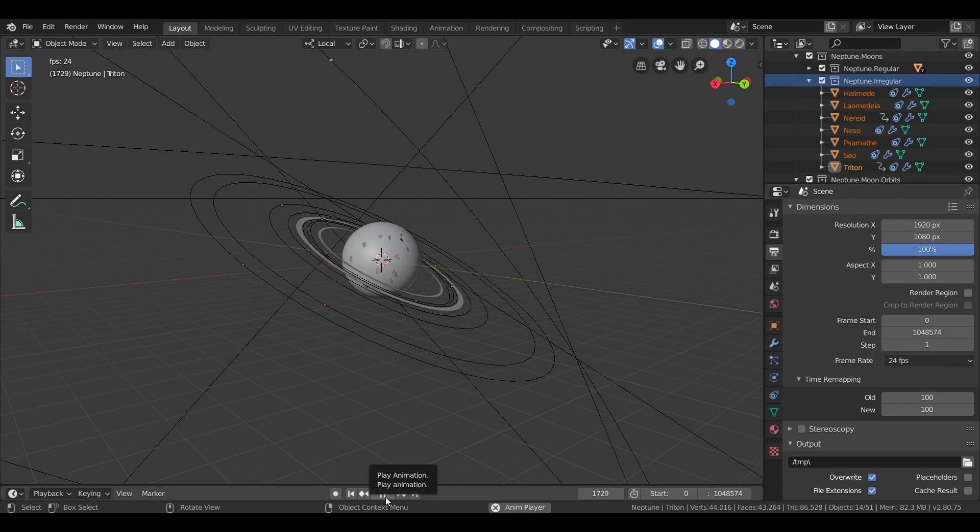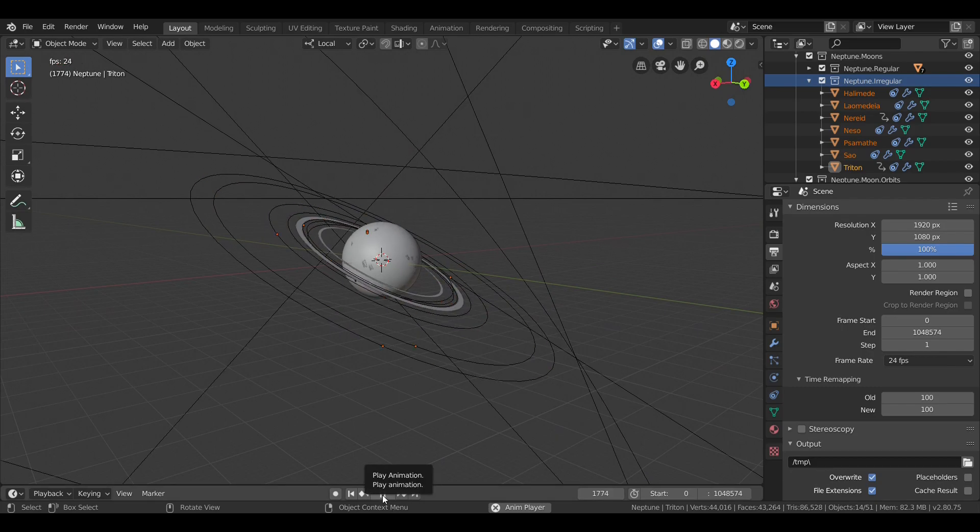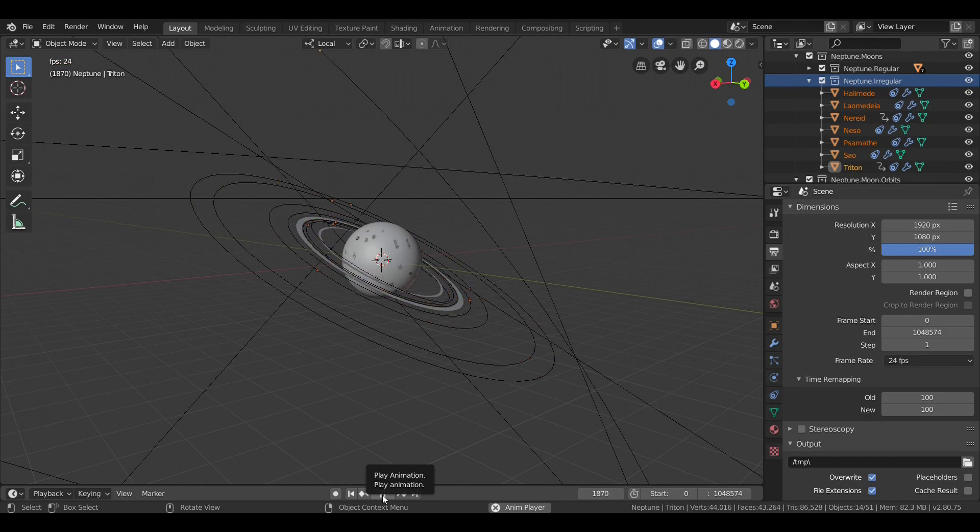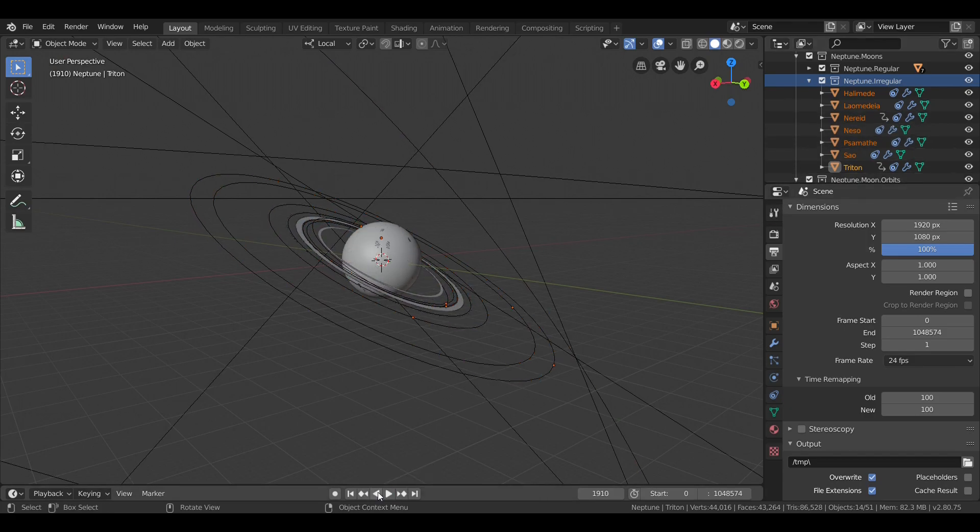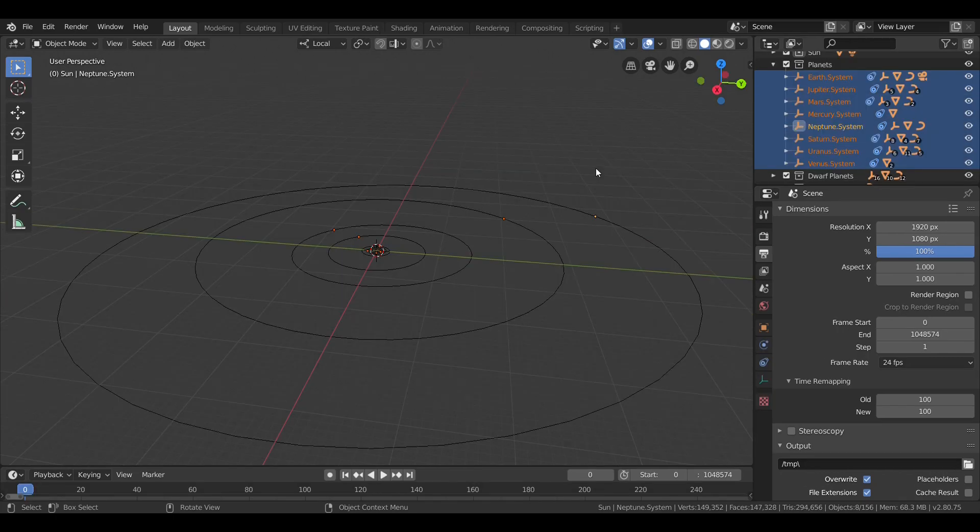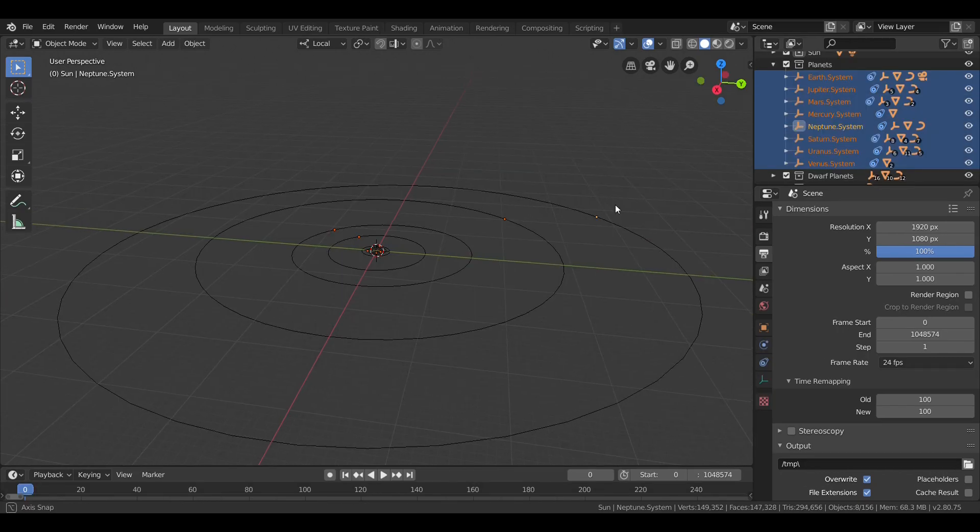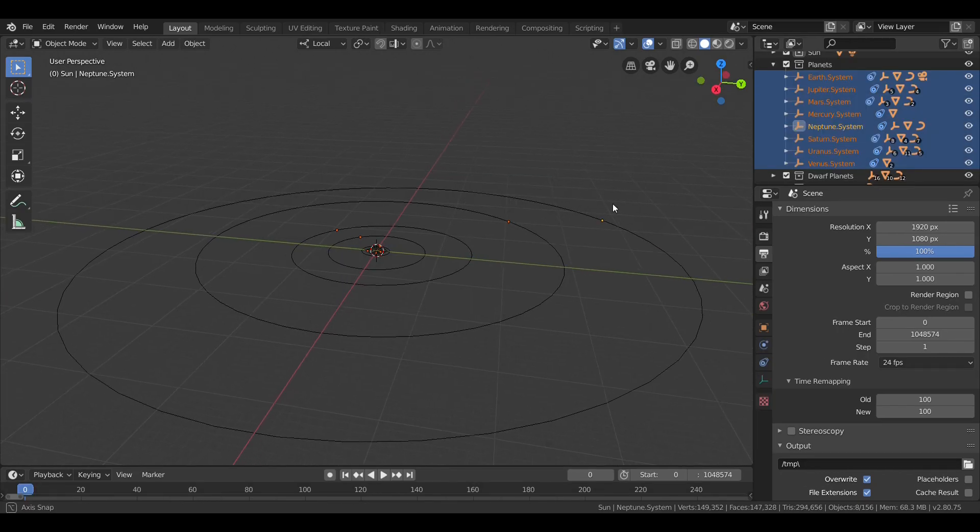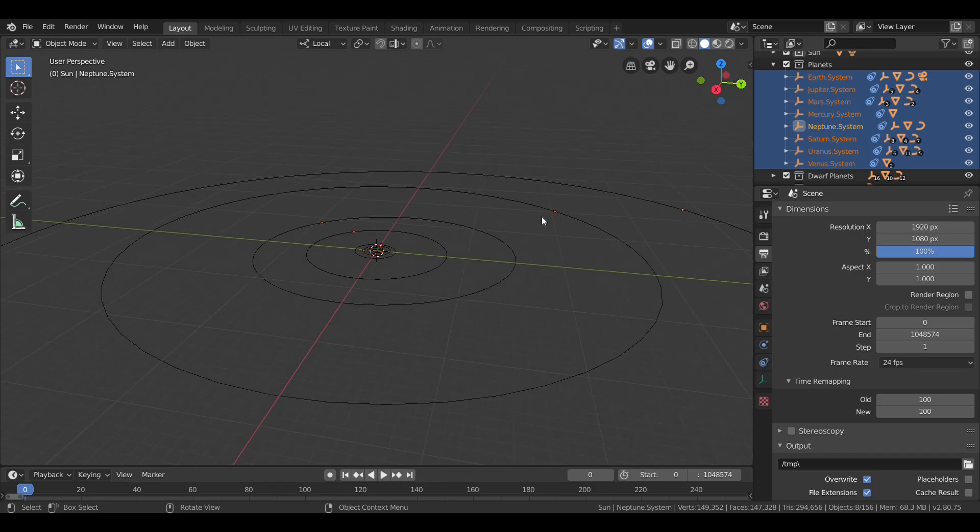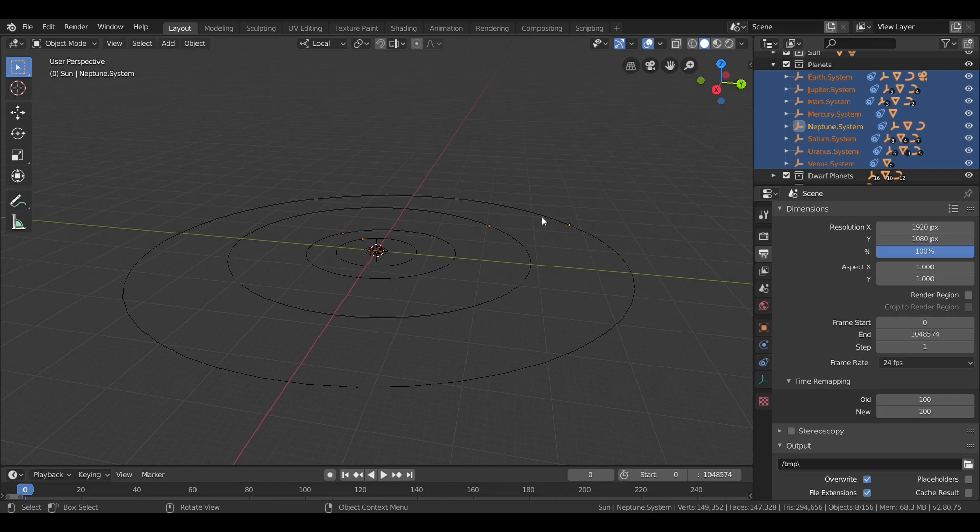That's it for the moons of Neptune. How about we take a look at Neptune's orbit around the Sun. Back in the solar system, we finally have all eight planets orbiting around the Sun.